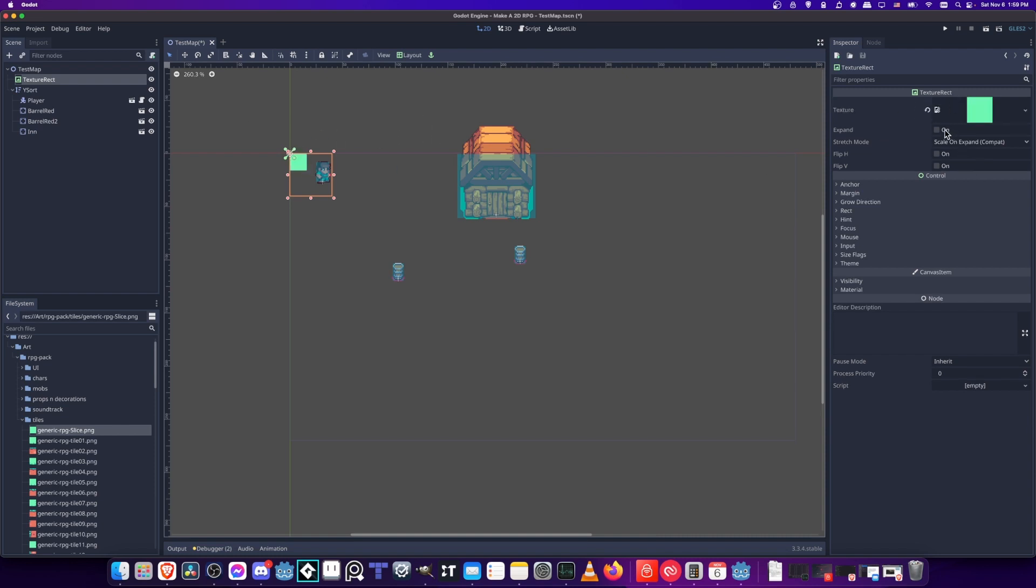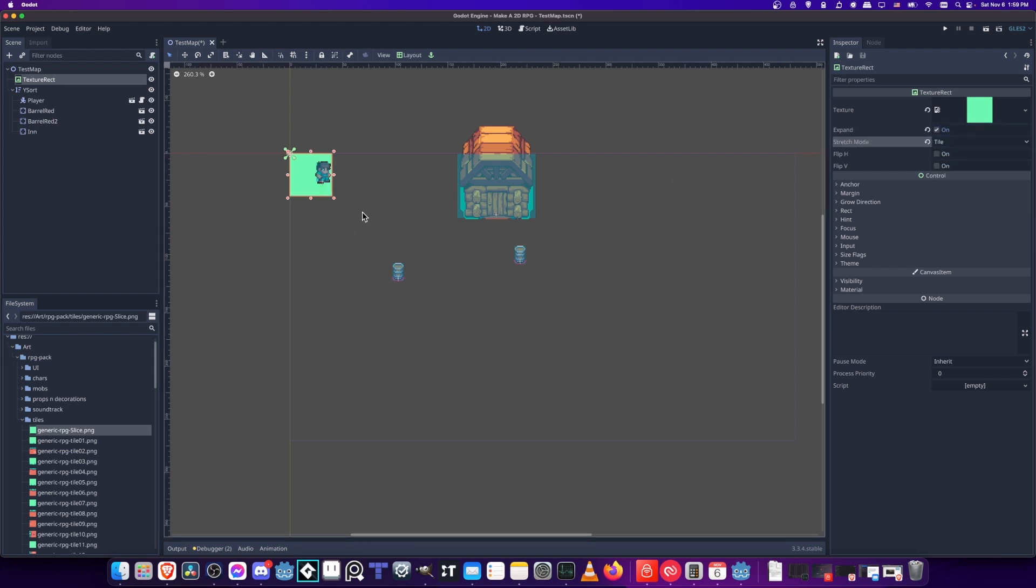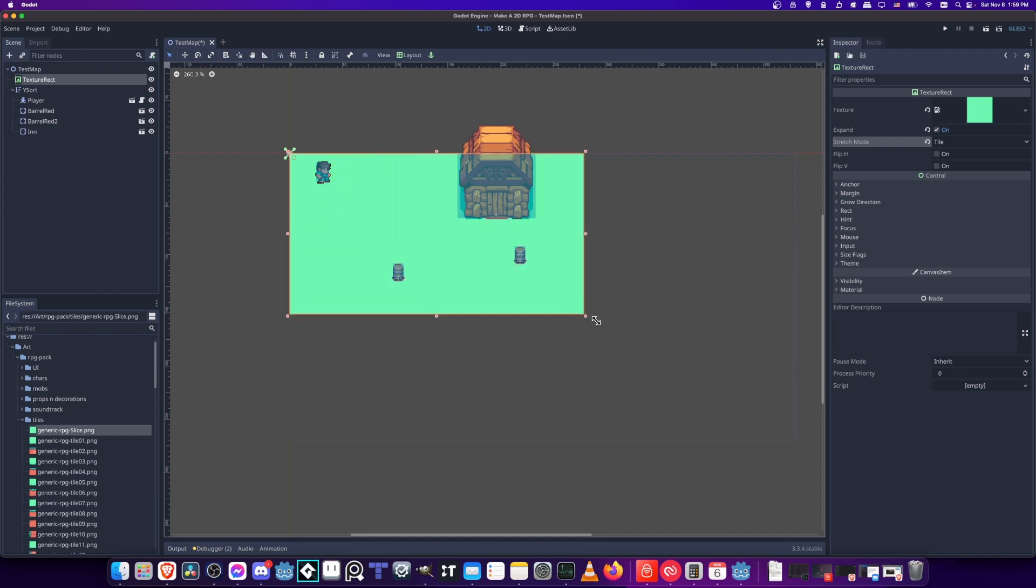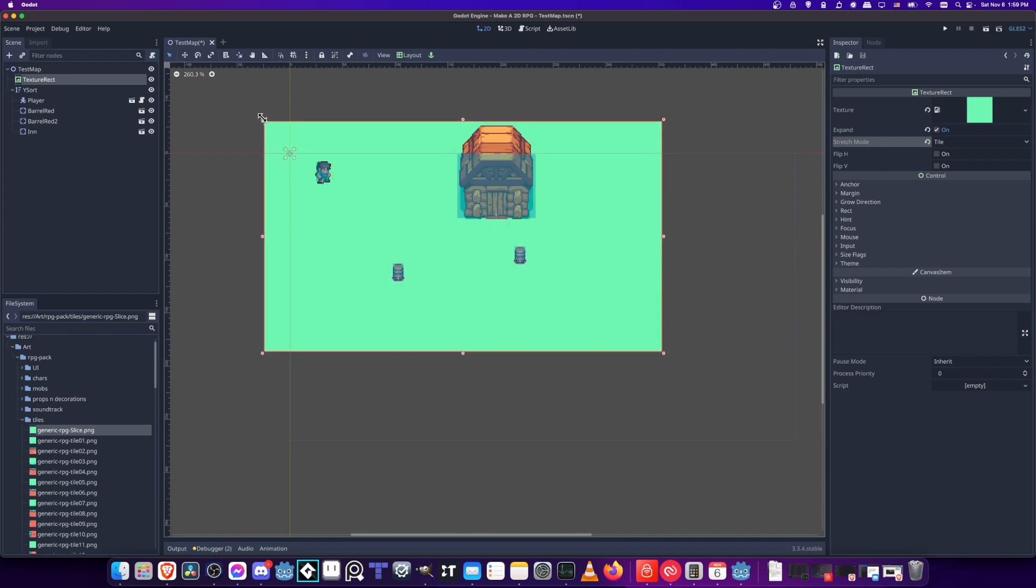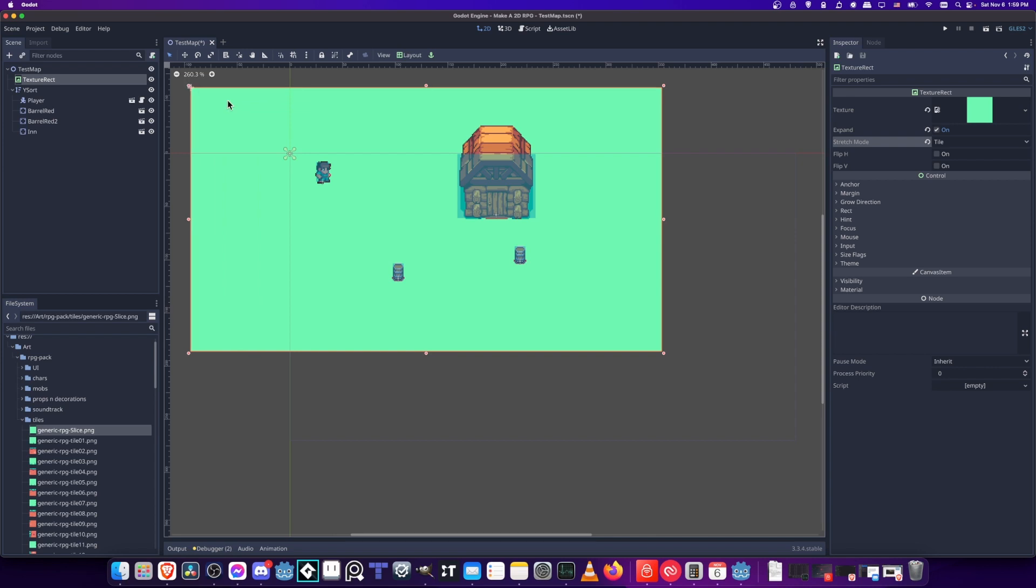Now we can see that little icon. We want to expand here and we want to tile. I'm going to take the stretch mode and set that to tile and now we can just drag this as far as we need a background to be.